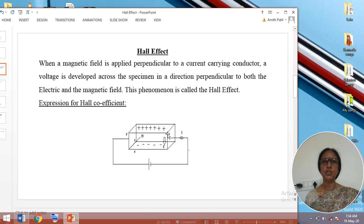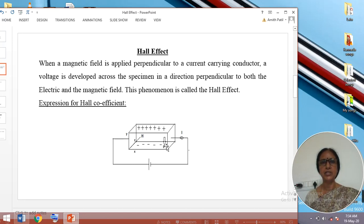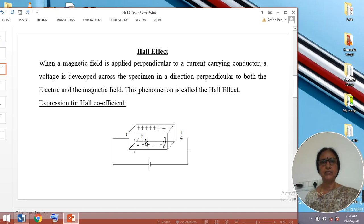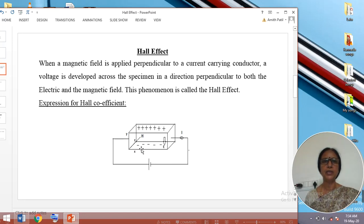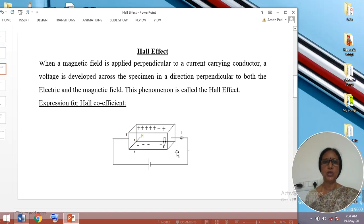Then the motion of charges stops. Consequently, an electric field develops in the downward direction, which is the conventional direction. Thereby, a voltage develops along the y direction. In this way, when electric field and magnetic field are applied simultaneously in mutually perpendicular directions, an electric field develops in the y direction. This effect is known as Hall Effect.